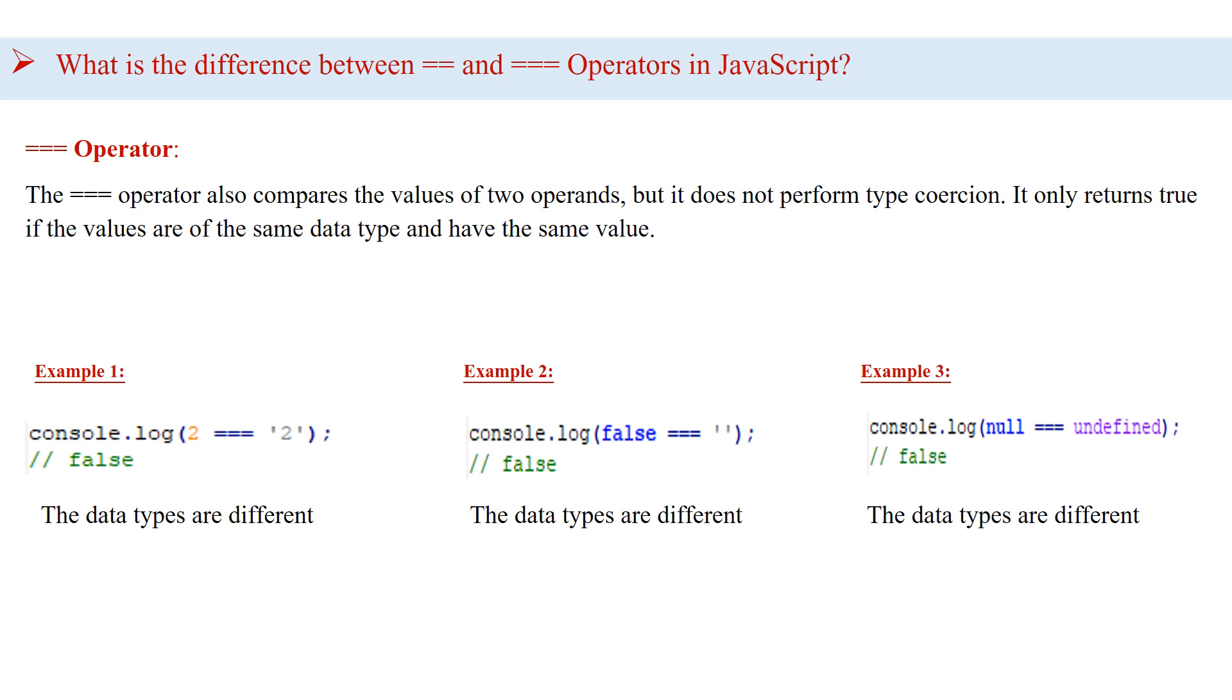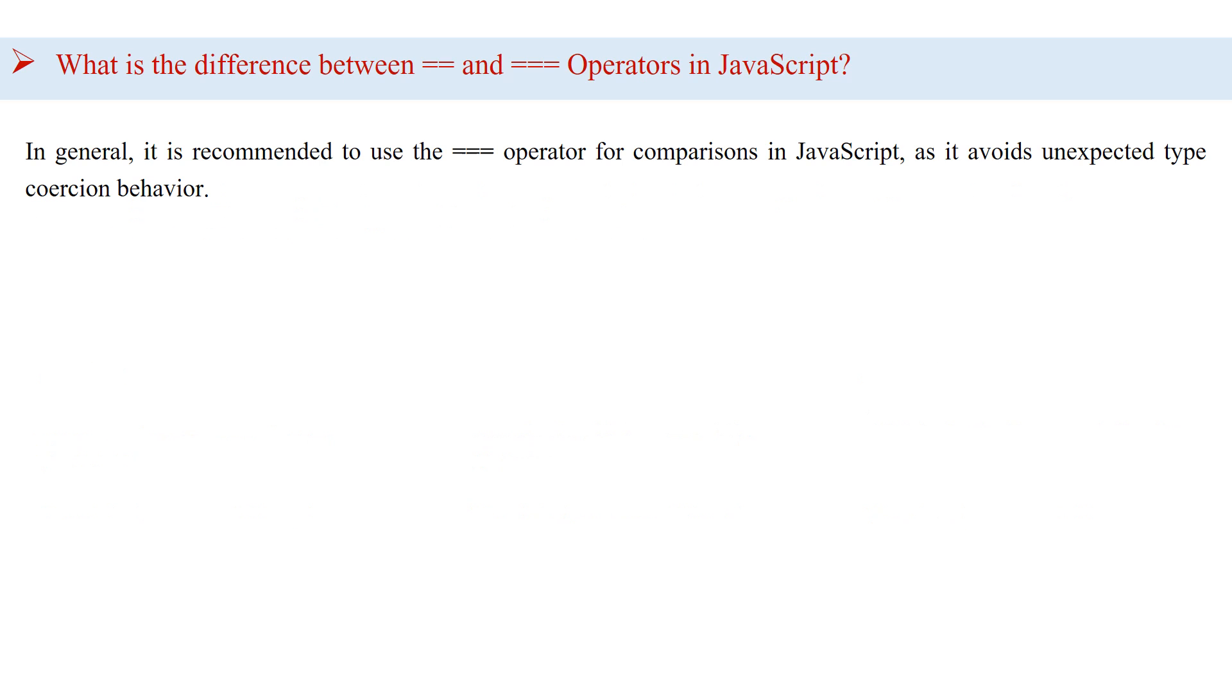I have given two more examples for you to understand the concept, so you can check this and see the results. In general, it is recommended to use the triple equals operator for comparisons in JavaScript, as it avoids unexpected type coercion behavior.